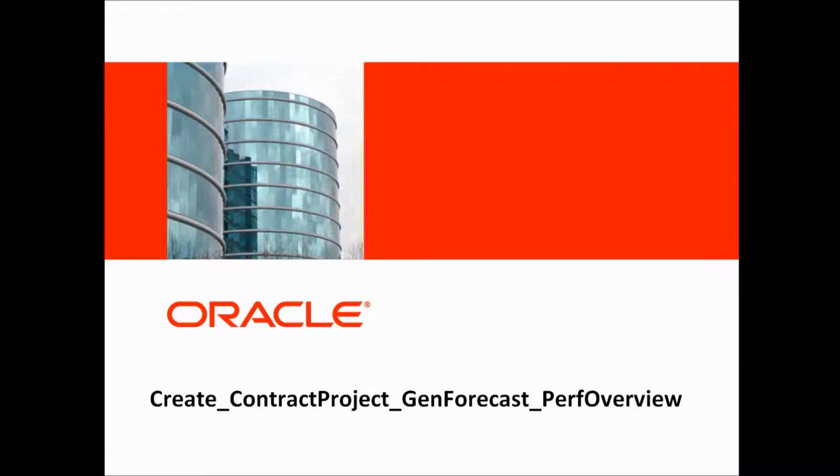Welcome to Oracle Flow Builder demo. In this demo, we would see how to create a project management flow.